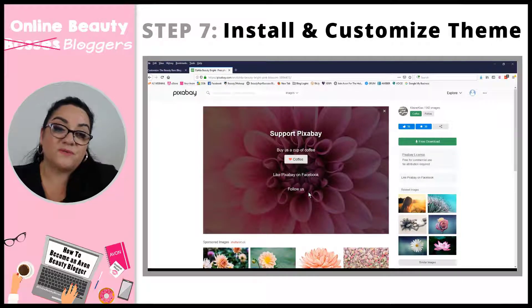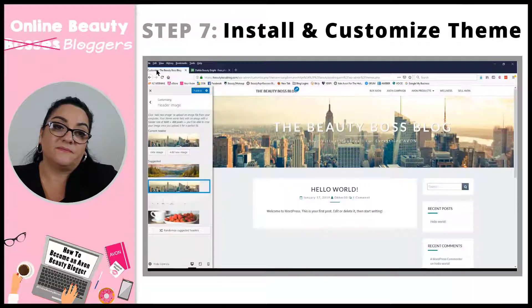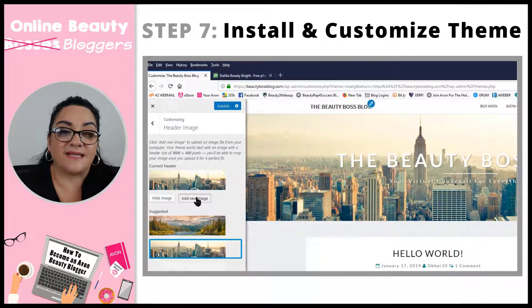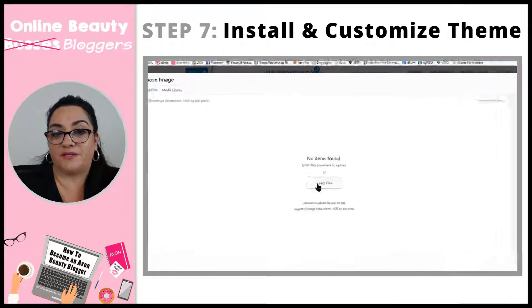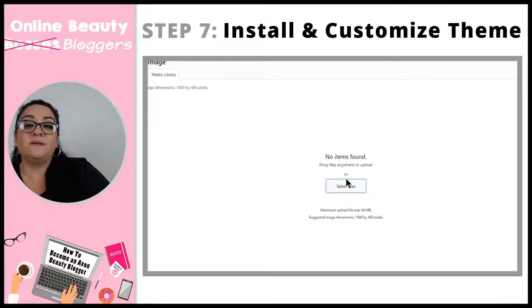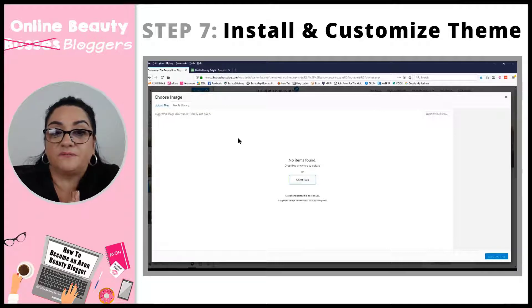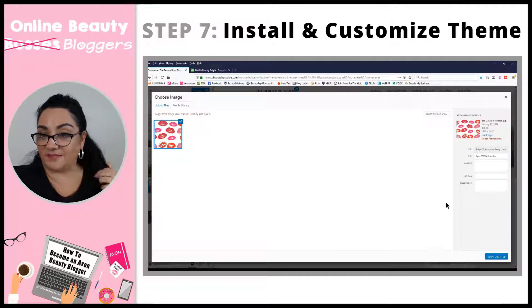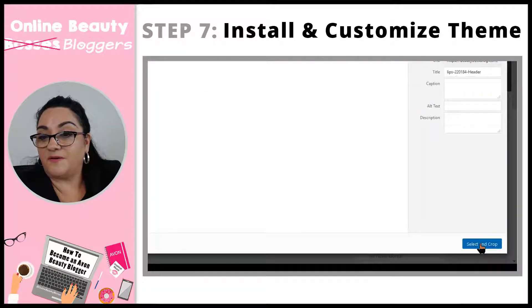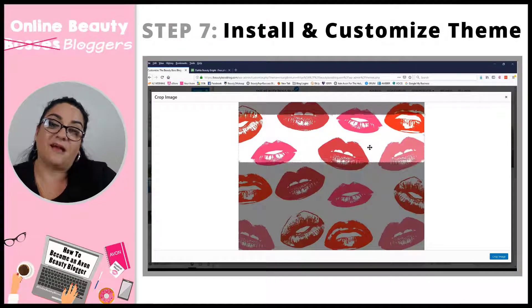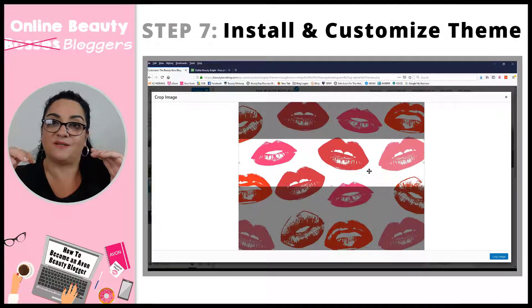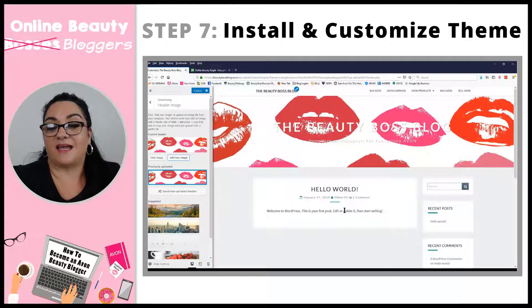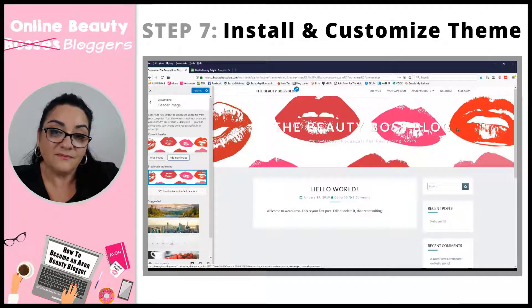Now we're going to go back to customizing the blog. Back on the tab, under Header Image, it says 'Add a new image' — click that, and this is where you upload your images. Click Select Files and a window pops up so you can find the images on your computer. We're going to try the lips first. Select and crop. What's really nice is that it automatically sets the size the image needs to be to fit the header — it will size it for you. I think it's a little busy though.